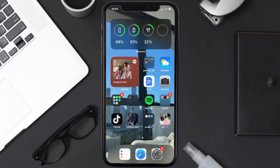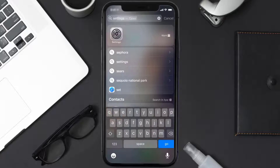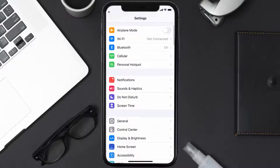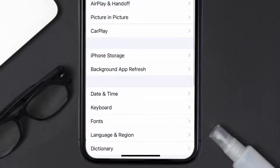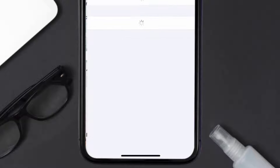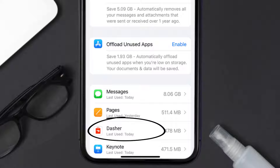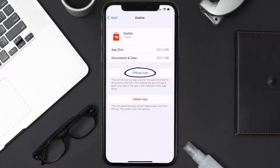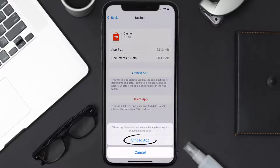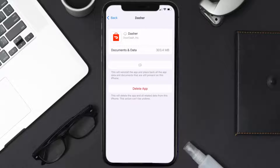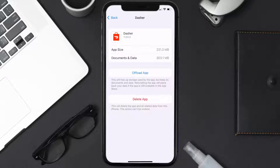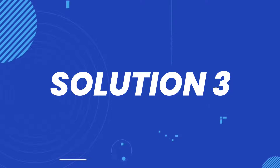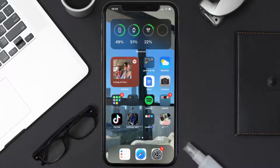But if you still encounter this issue, you need to clear the app cache. Go to your device settings and scroll all the way down to General and tap on it. Then tap on iPhone Storage, search for the Dasher mobile app, and tap on it. Tap on Offload App and confirm. Once the reinstall button appears, tap on it to reinstall the app. This should fix the issue.